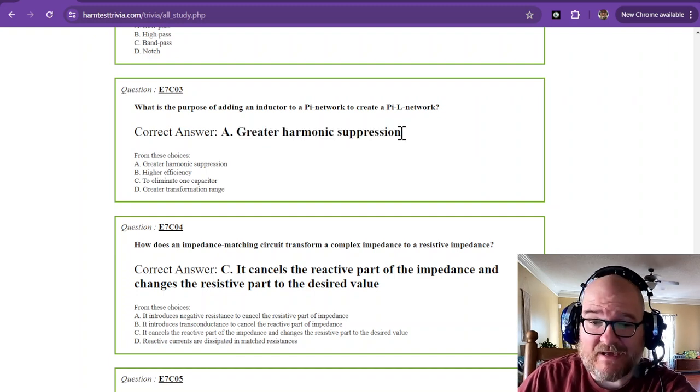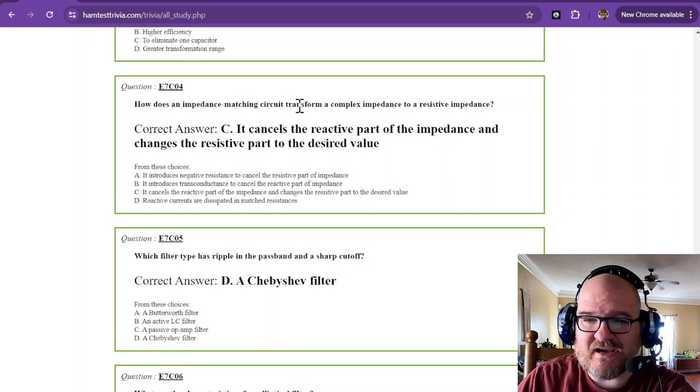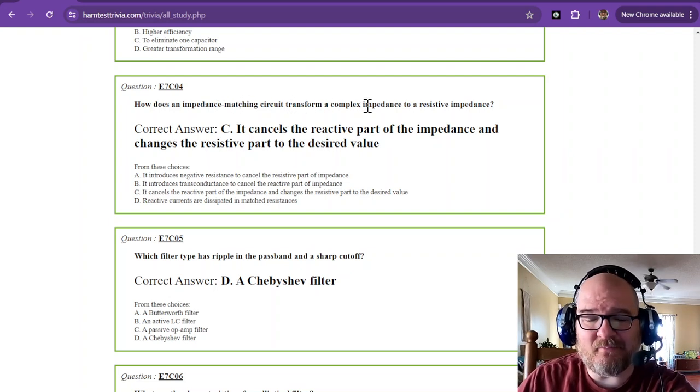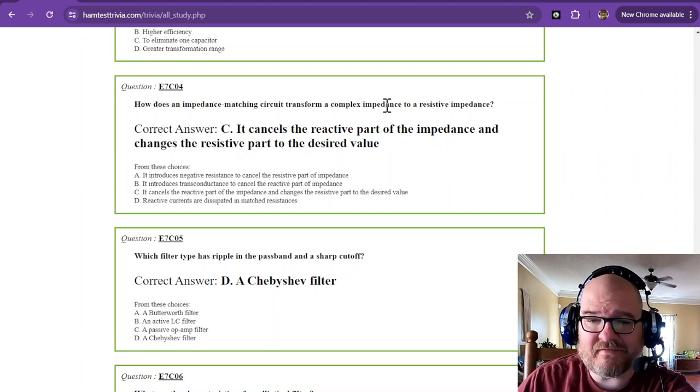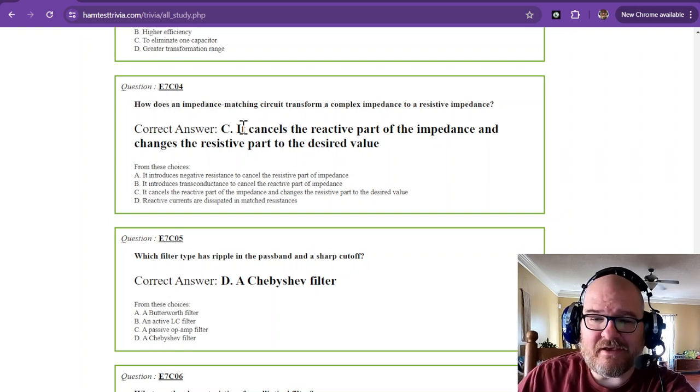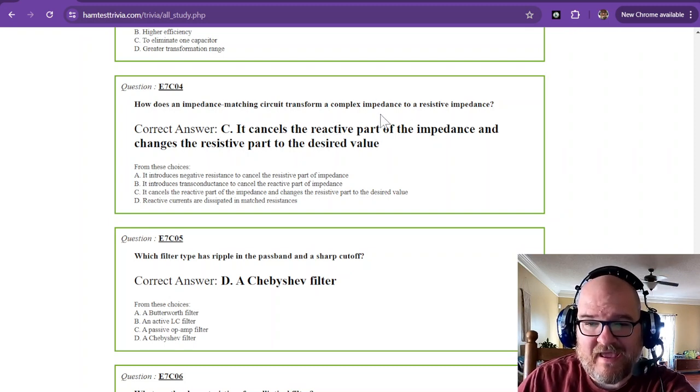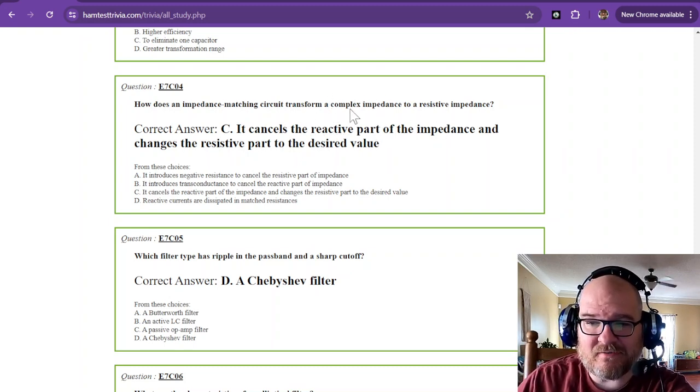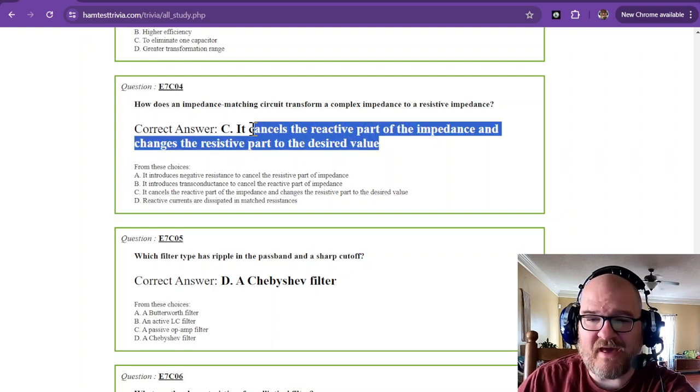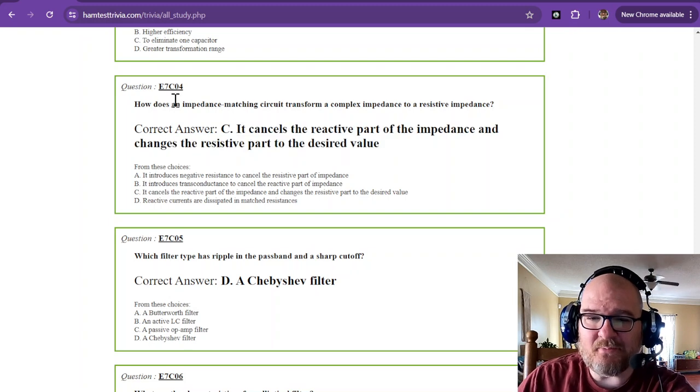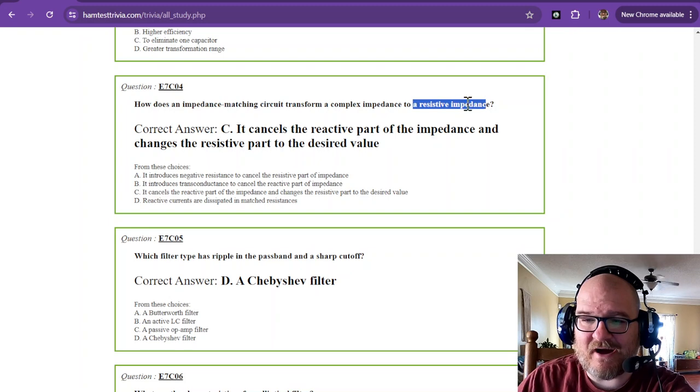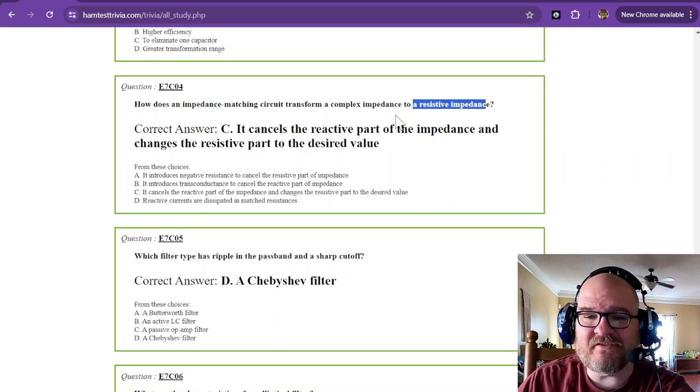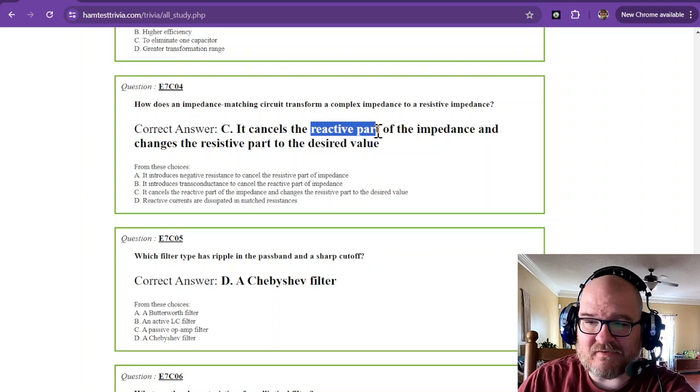How does an impedance-matching circuit transform a complex impedance to a resistive impedance? It cancels the reactive part, so it's canceling the reactive part, and changes the resistive part to a desired value. That is going to be the answer. Impedance-matching is taking that complex impedance and turning it into resistive, so you have to cancel the reactive part.